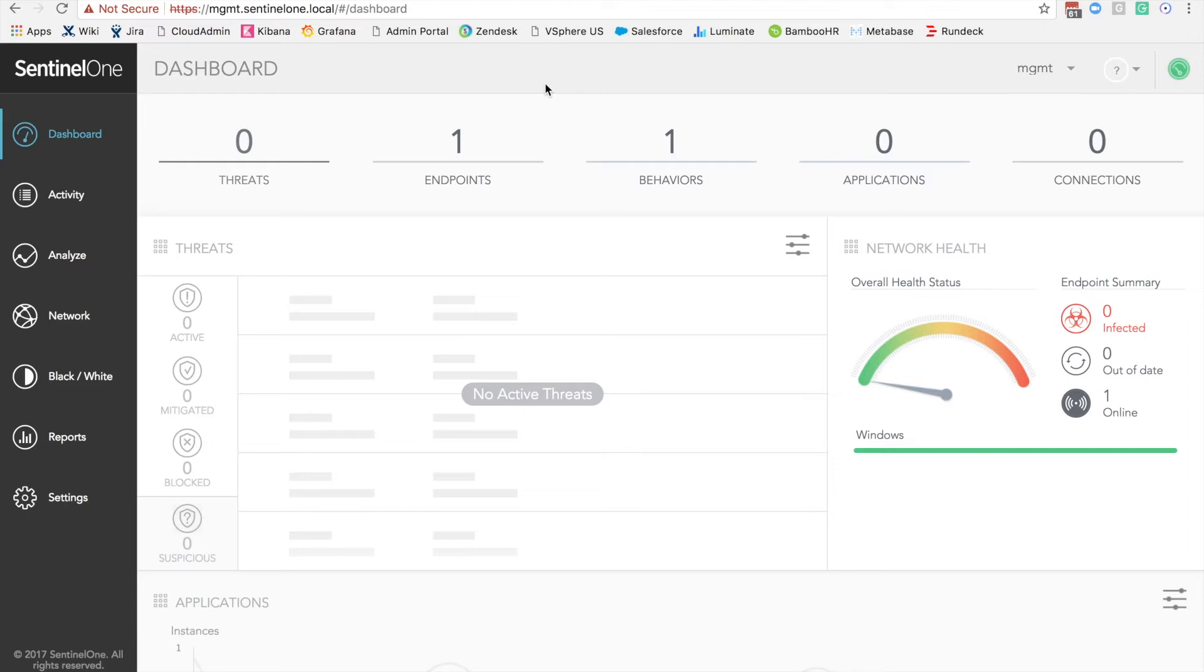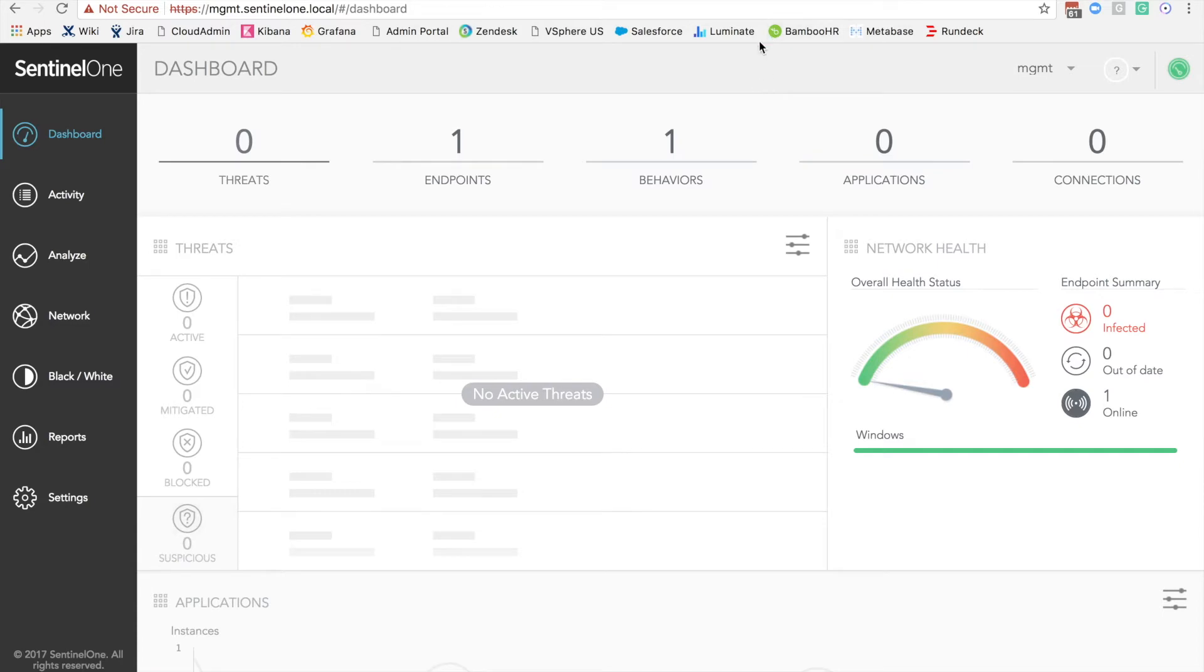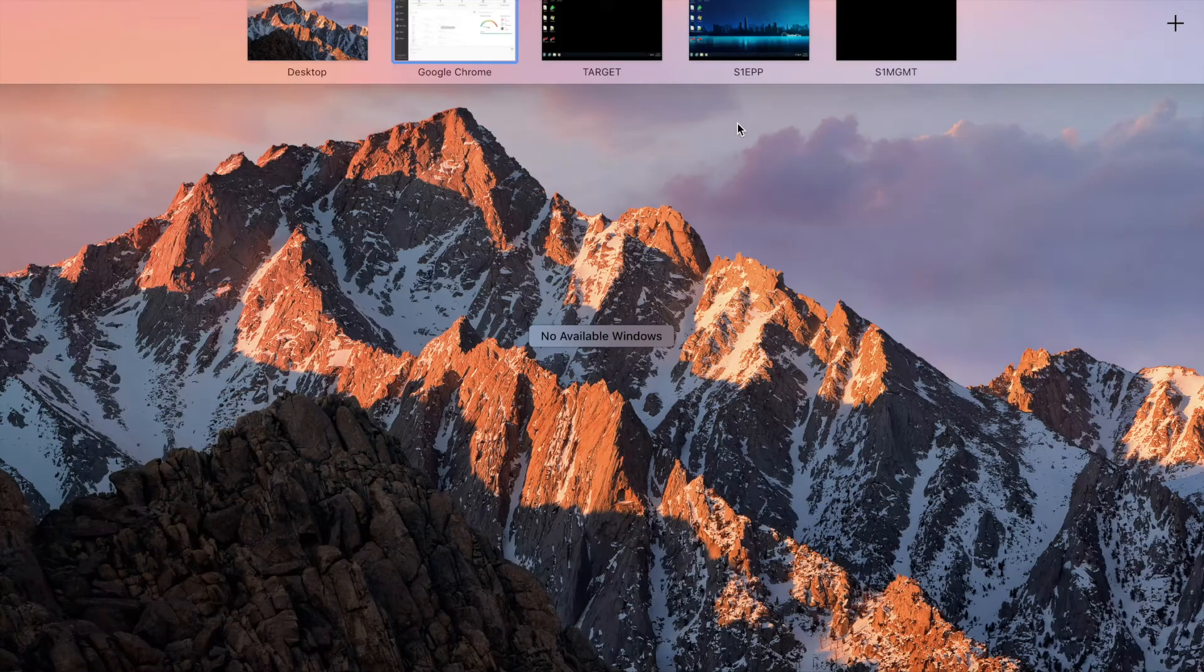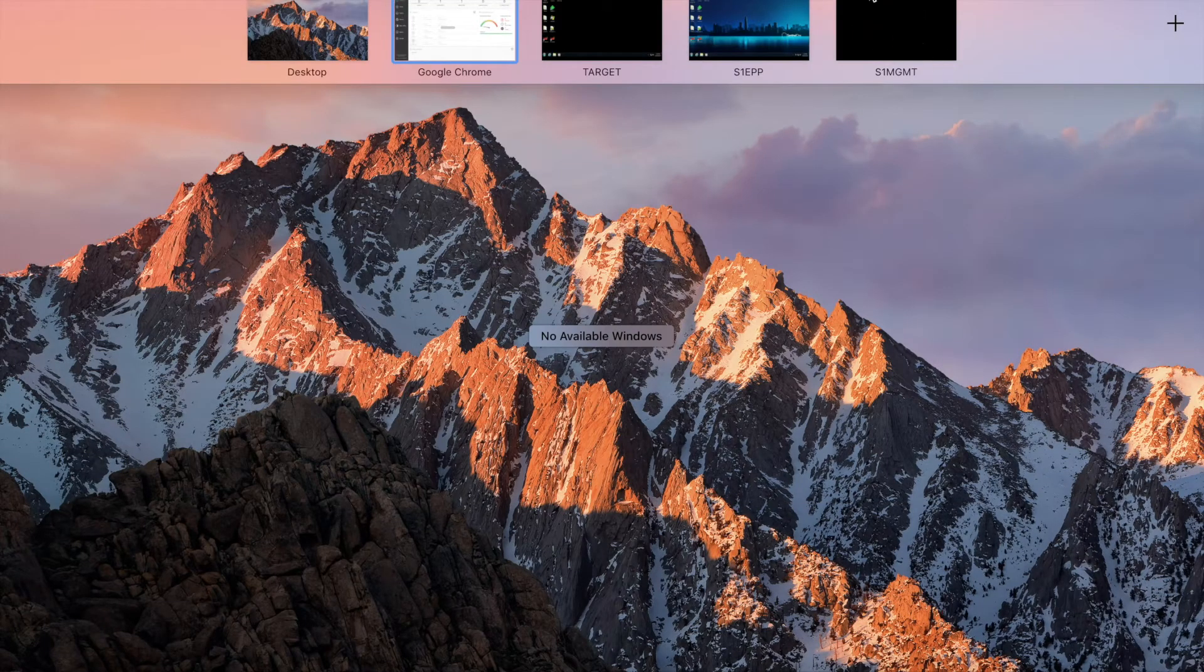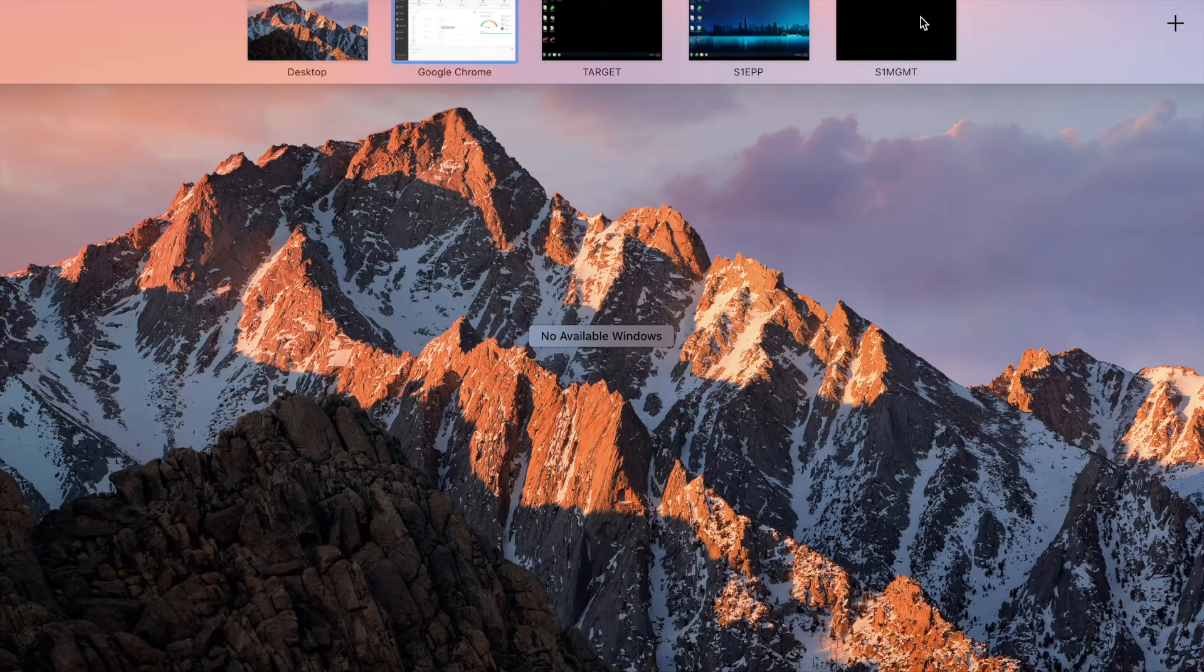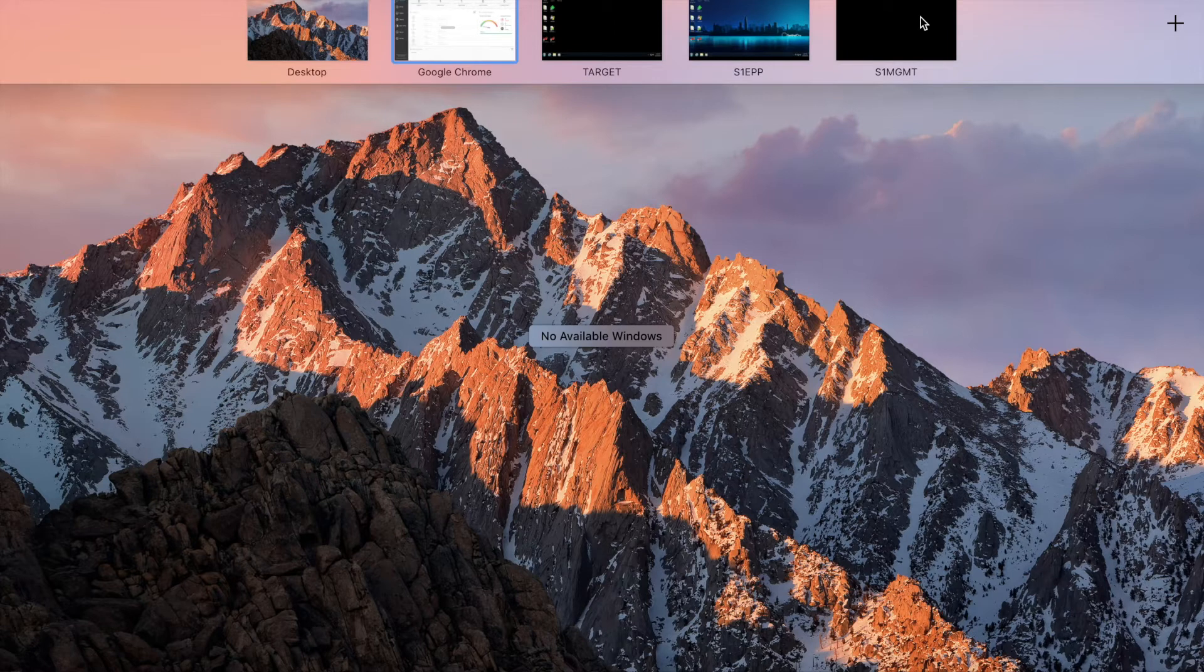In this particular demonstration, I will demo NotPetya and invoke a run that will eventually try to infect additional systems in my network. What we're seeing in front of us is the SentinelOne console. I'm using a browser to connect to our console. Our management server is basically local in this particular case and is representing an on-premise type of deployment.